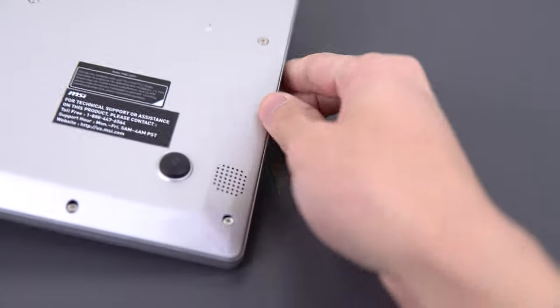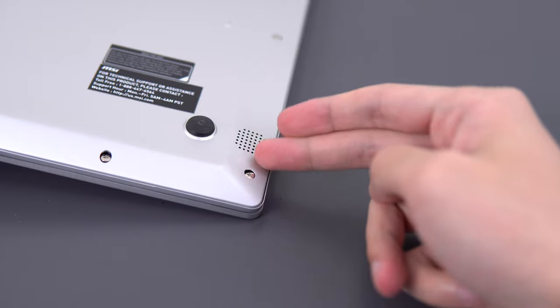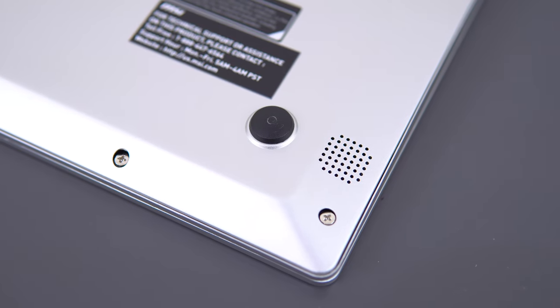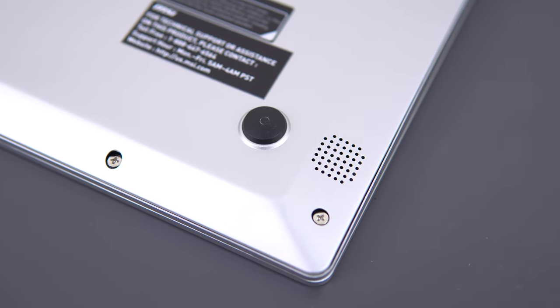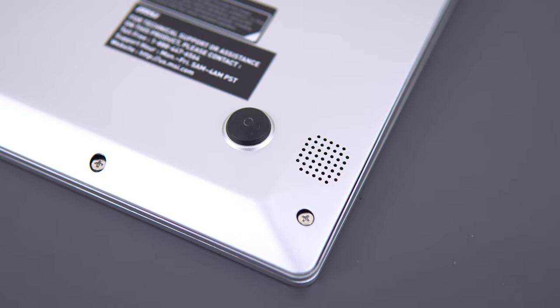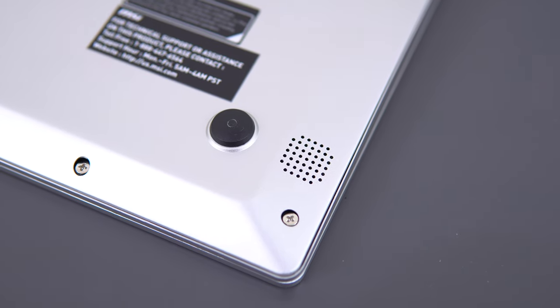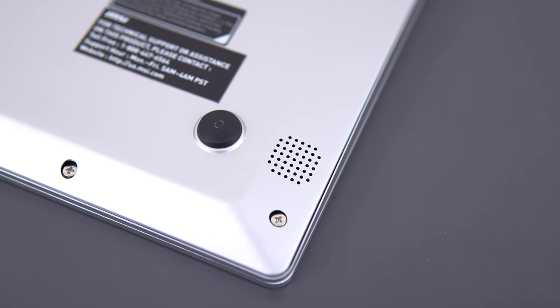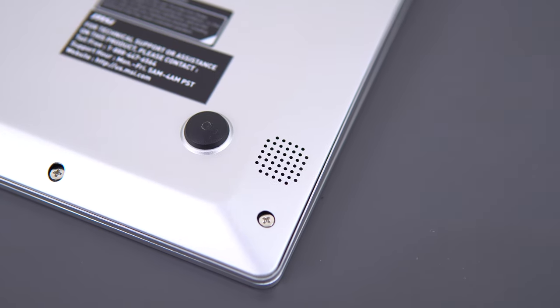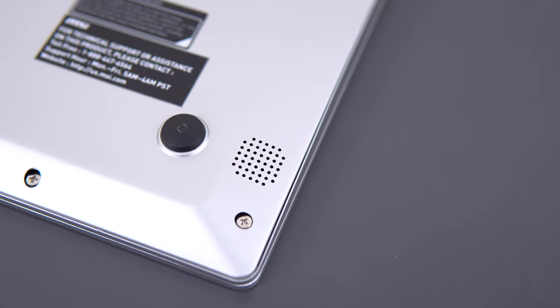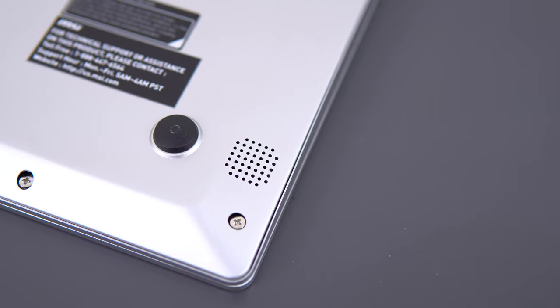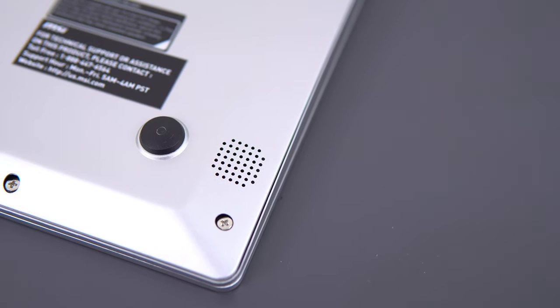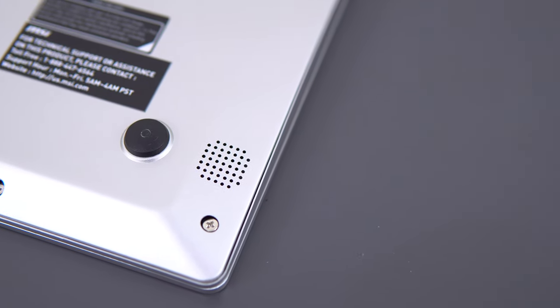And the speakers sound terrible. They're bottom firing, and even just for watching YouTube videos, they sound quiet, hollow, and it's almost as if I'm recording the speakers off of a $200 smartphone off of another $200 smartphone, and playing that back through its speakers. Even the HP Pavilion Gaming Laptop for $800 has dramatically better speakers than this. Those actually sound good. These do not.